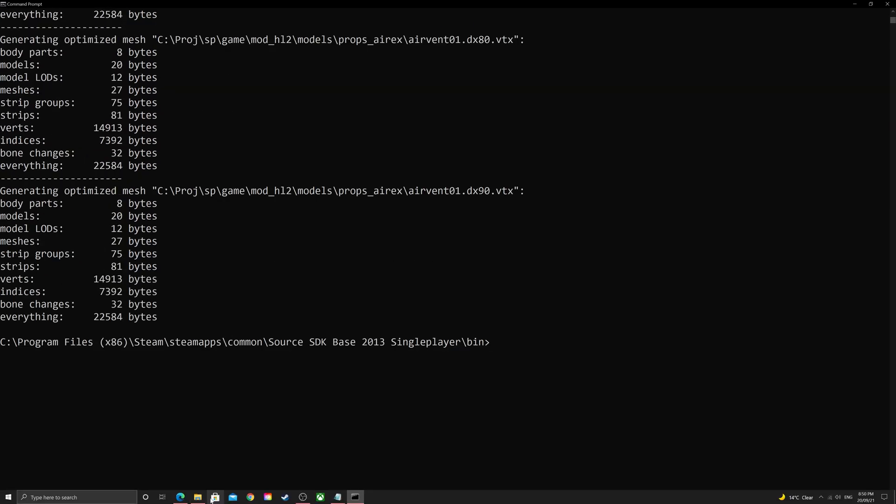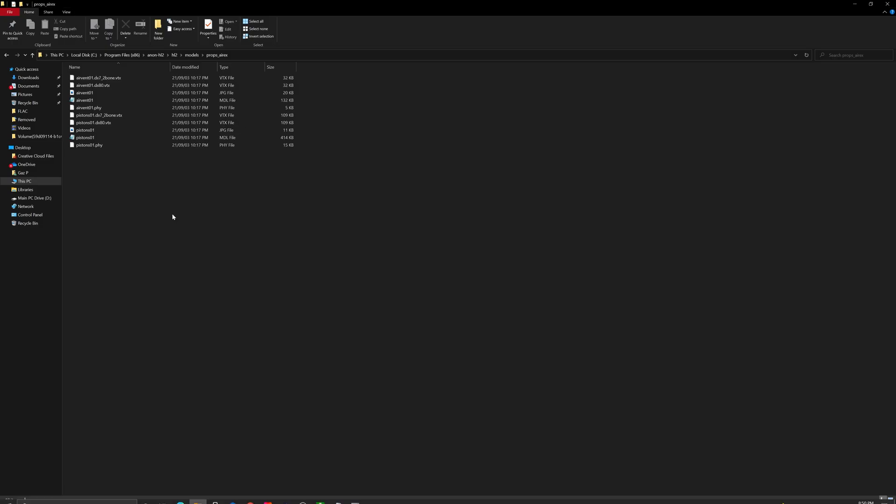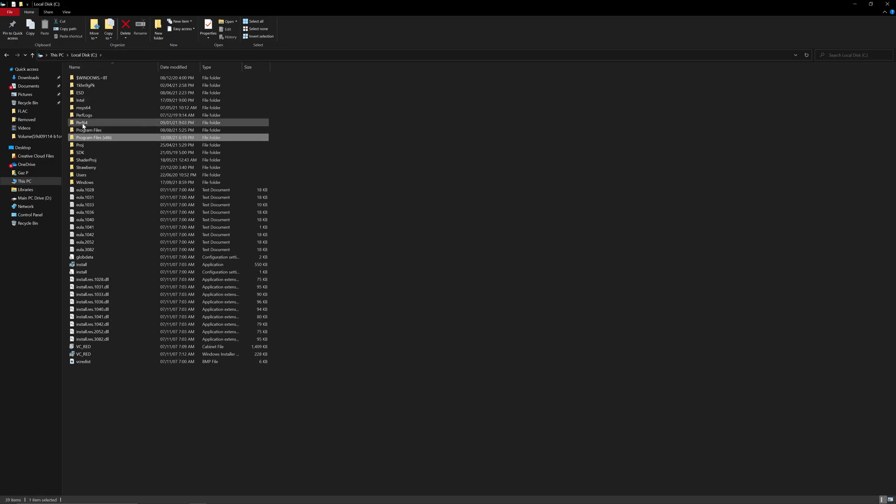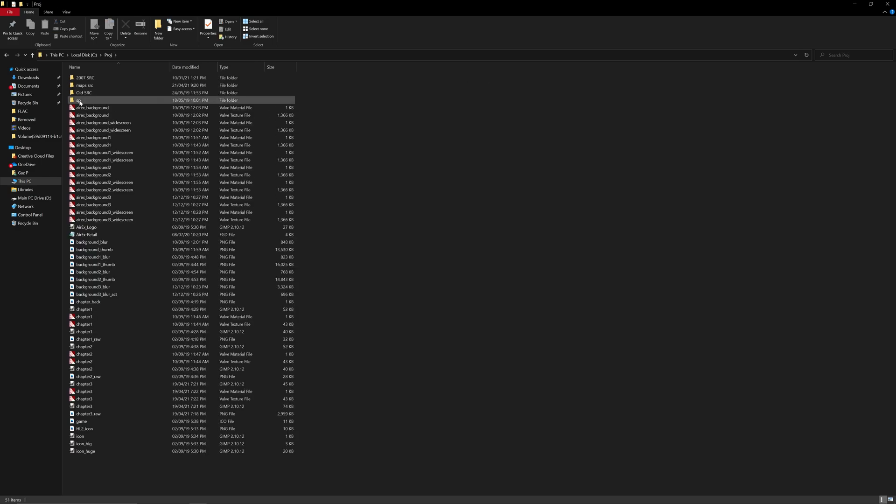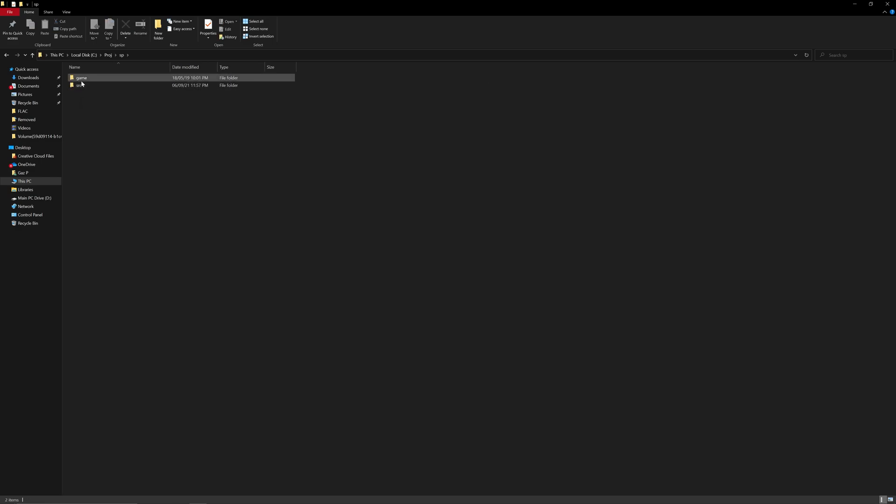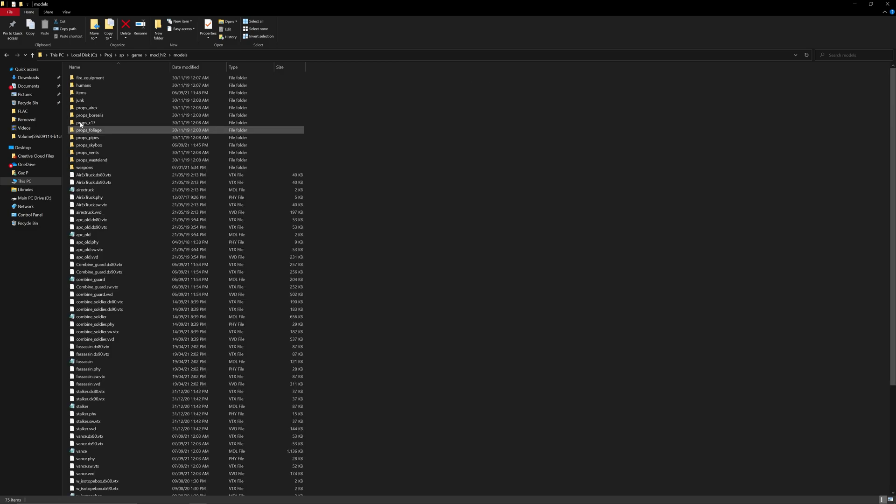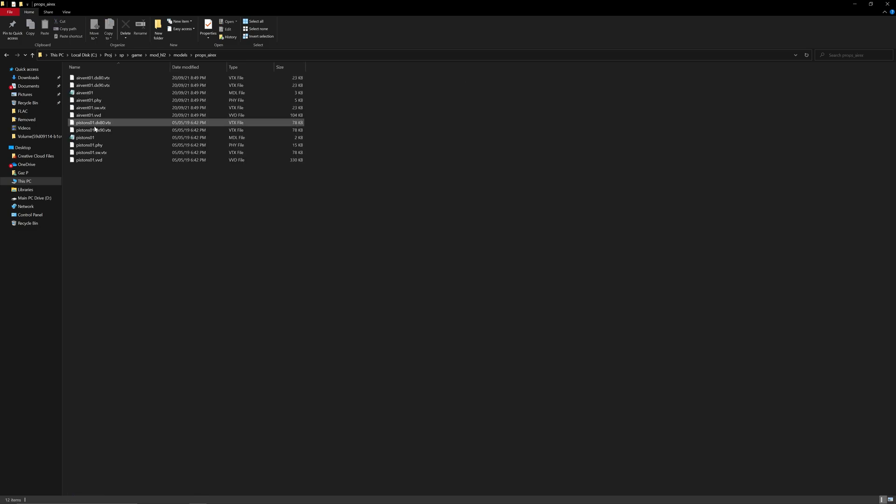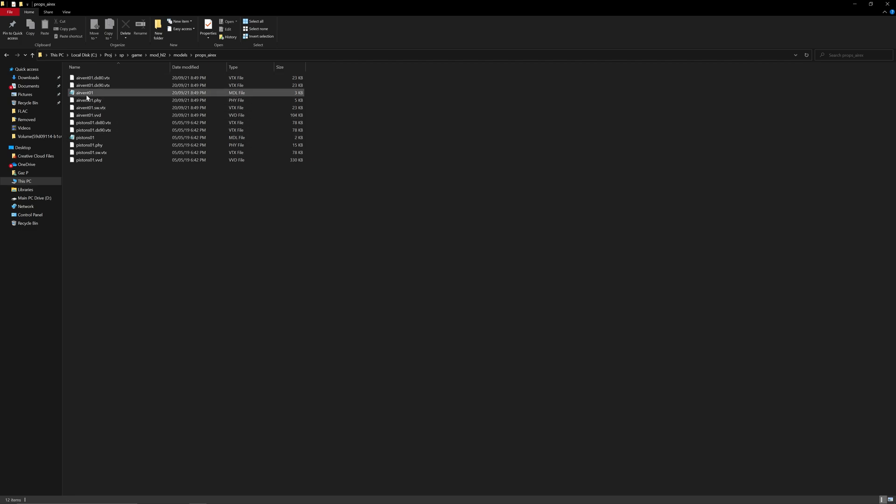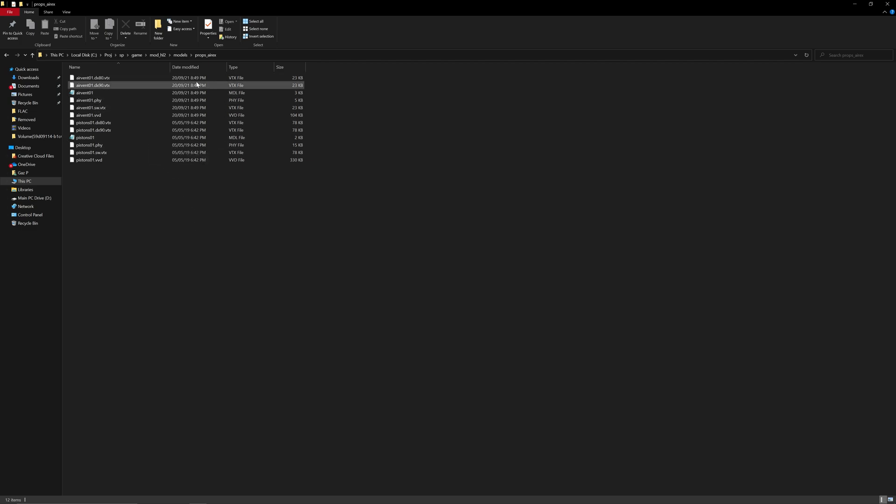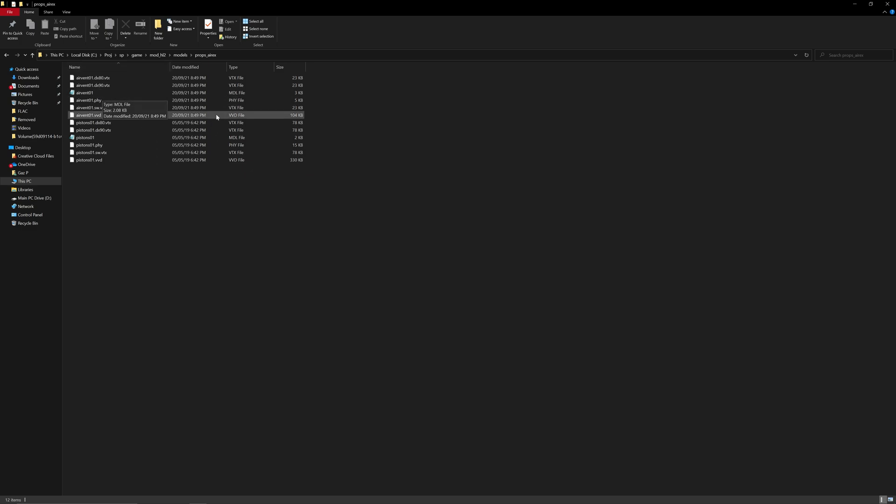if I go to my Air Exchange Retail mod base folder, which is, again, this is the really inefficient way of doing it. But we go models, props, AirX, and AirVent01 here, 8:49 pm, that was just made. And so, in theory, if I actually had Visual Studio open, I'd just boot up Air Exchange Retail. And the AirVent01 model should be there with textures in the correct place and it looking just like the beta model. So, that is a relatively simple example of a static prop.